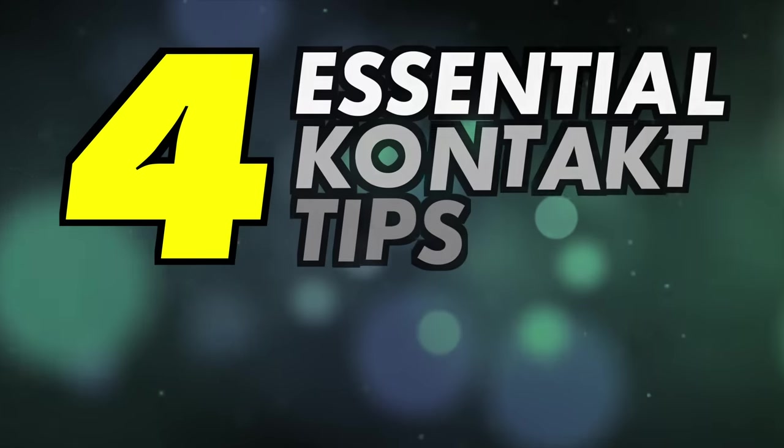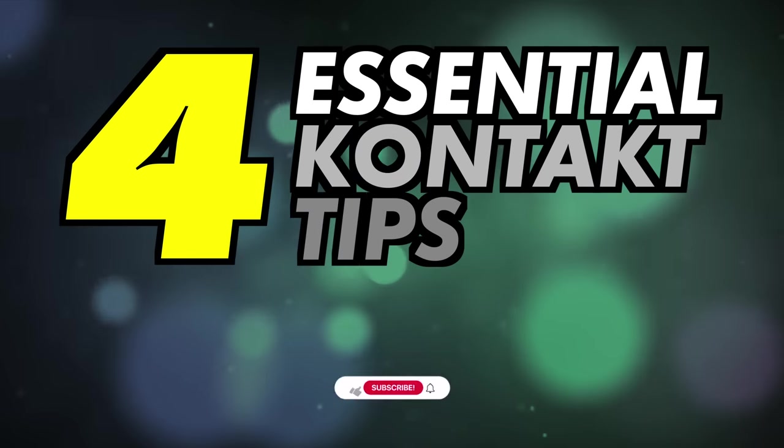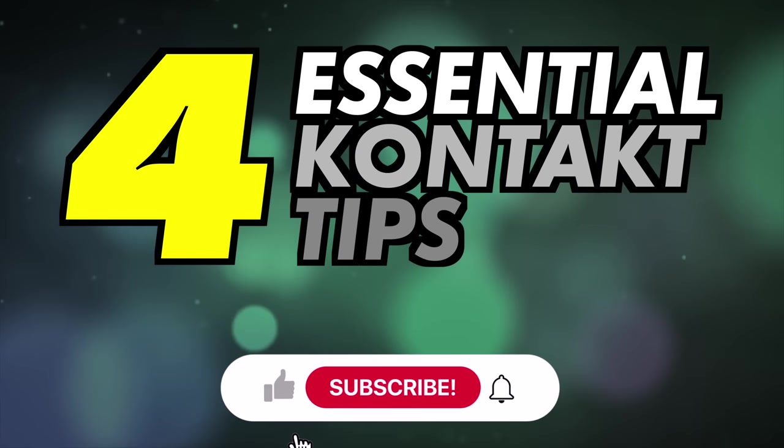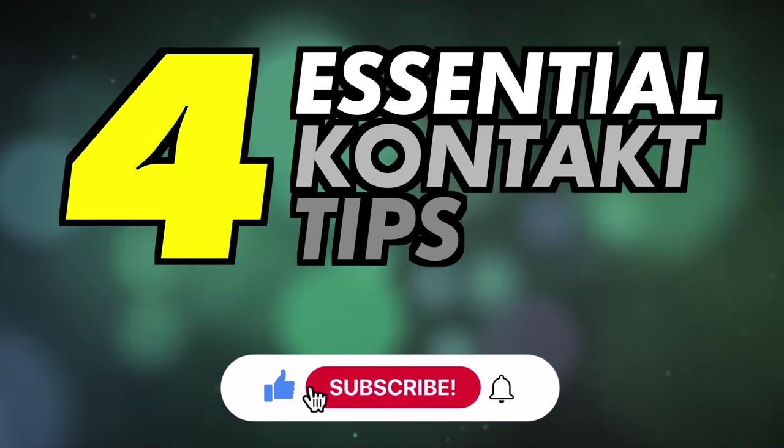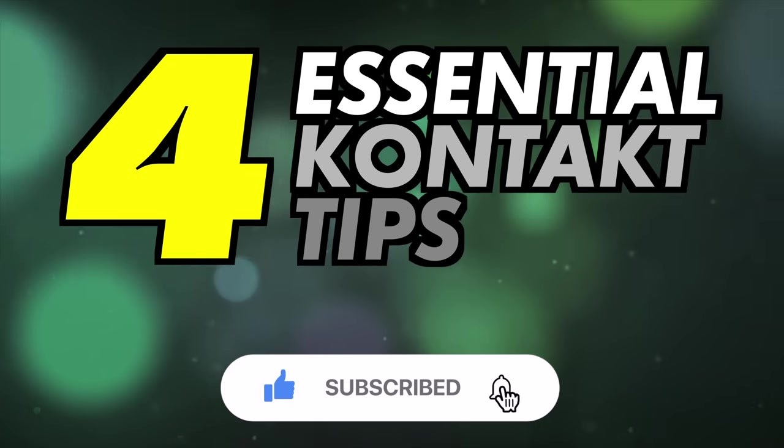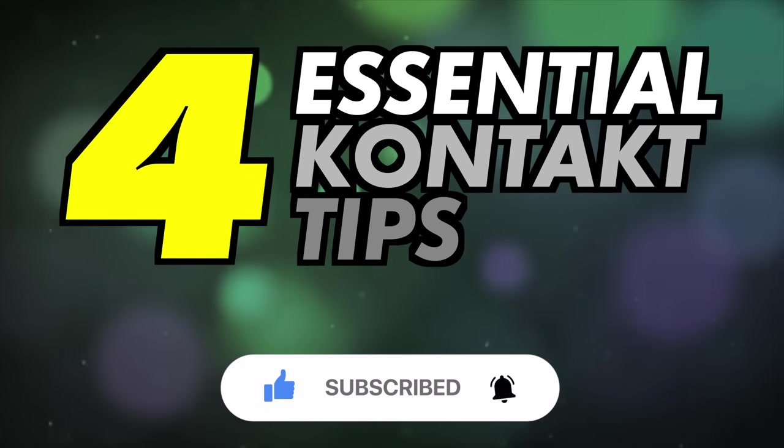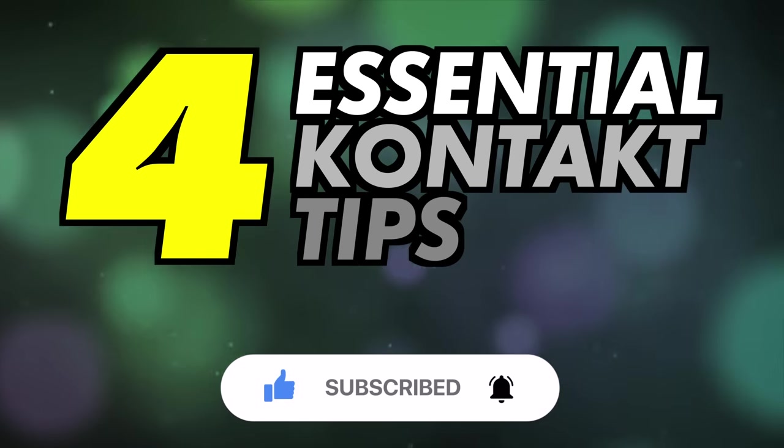In this video I'll be looking at some quick tips for Native Instruments Kontakt Sampler. Do subscribe for more videos like this and ring the bell to keep up to date with our notifications and deals.